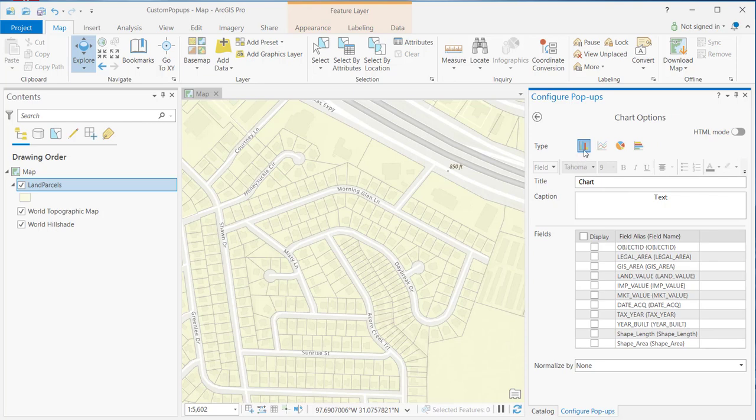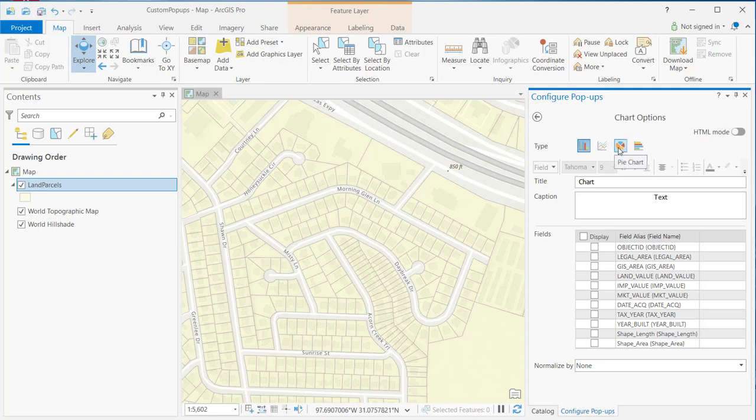Now, you've got multiple options here in terms of type. The default is going to be a column chart, but you can also create line charts, pie charts, and bar charts. In this case, we're going to keep it pretty simple. We're just going to create a pie chart.